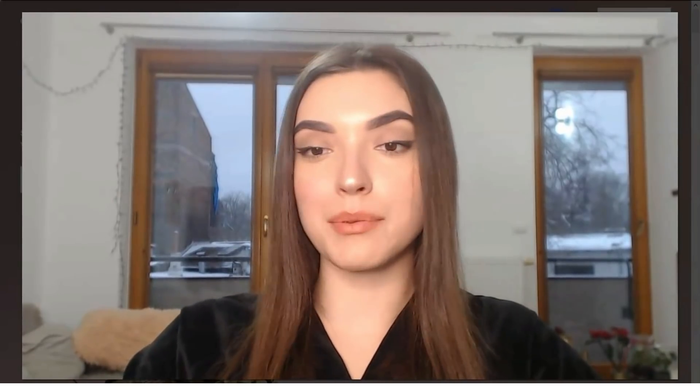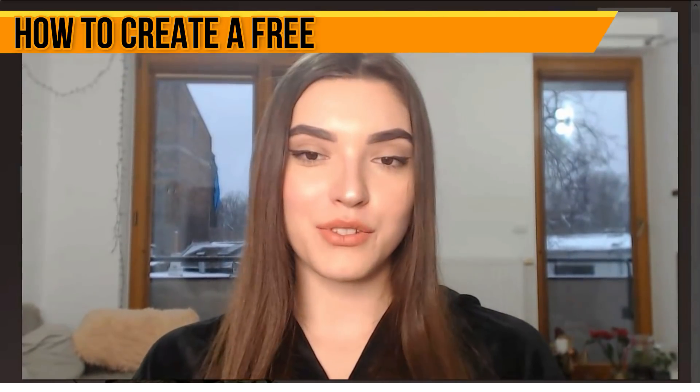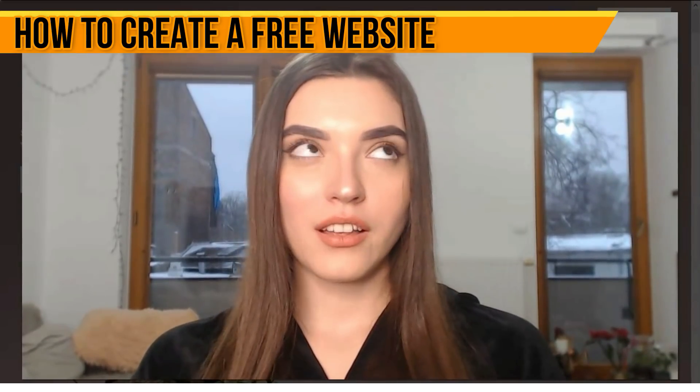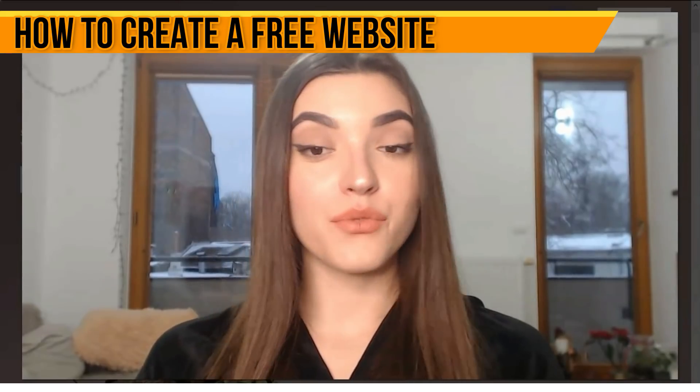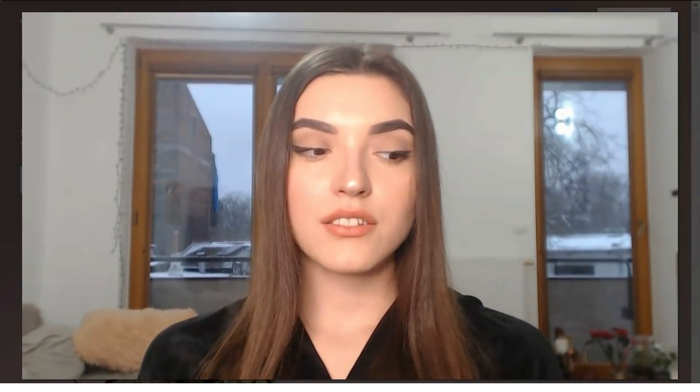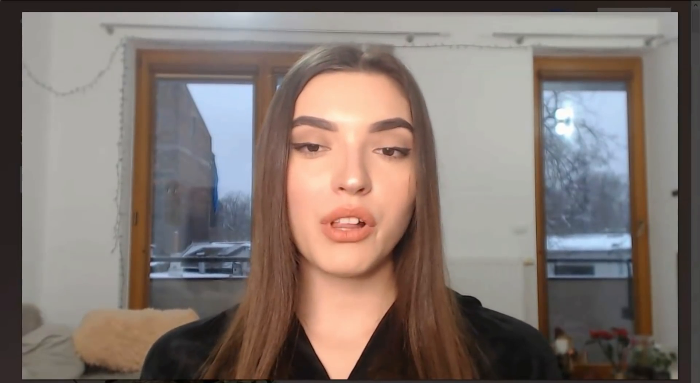Hey guys, welcome back to my YouTube channel. In this video episode we'll talk about Squarespace - what it is - and I'll show you a review of how you can create your personal website in 15 to 20 minutes.